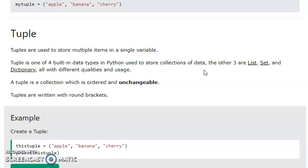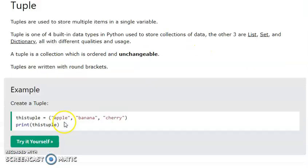We already learned about lists, which are changeable. A tuple is like an unchangeable list — it is a collection of data types that is just unchangeable. It is a set of values.